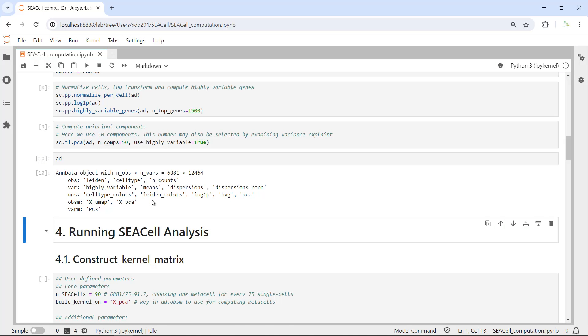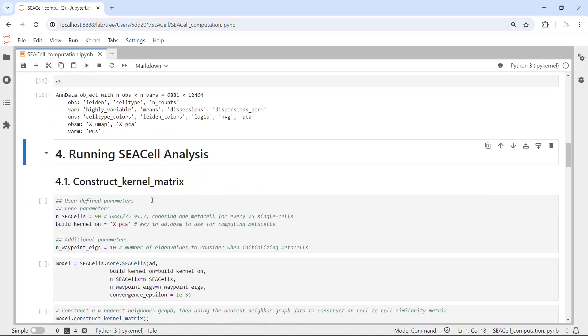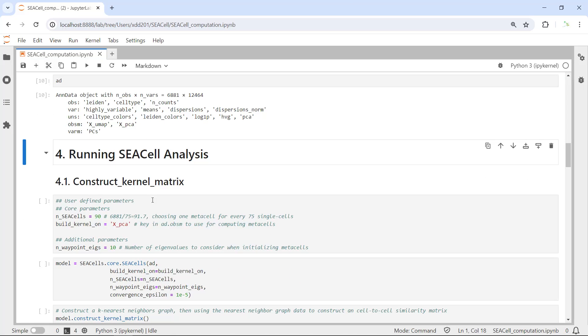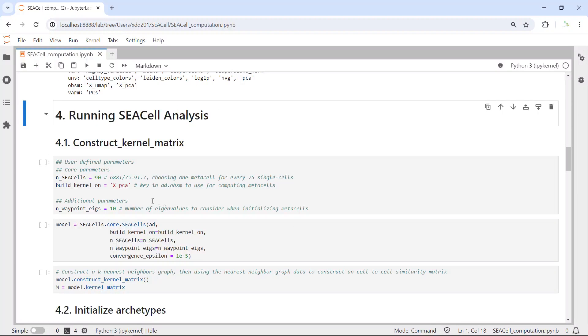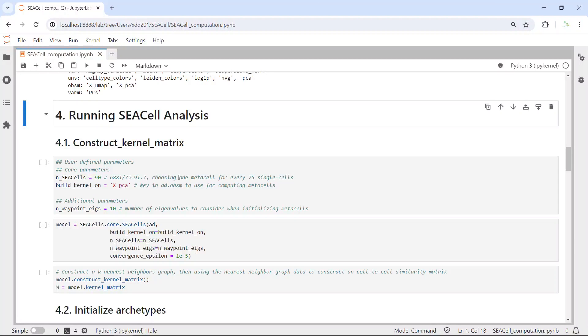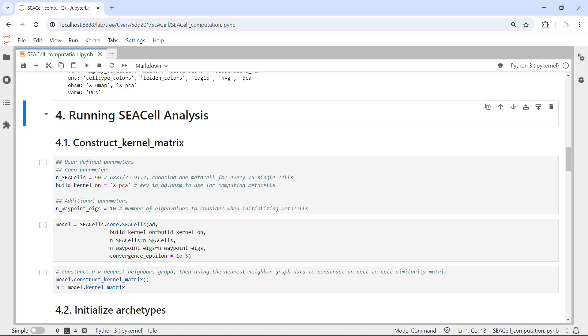Now we can start to run the SEACell analysis. The first step for SEACell analysis is to construct the kernel matrix. Before we do that, we need to set some parameters for the model analysis. According to the online tutorial, there are core parameters and additional parameters for the model.